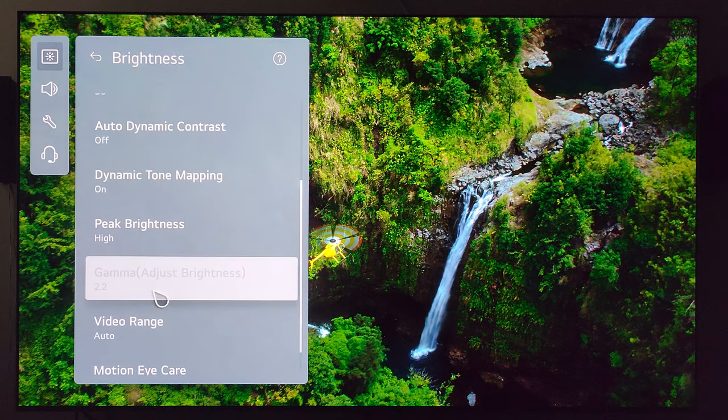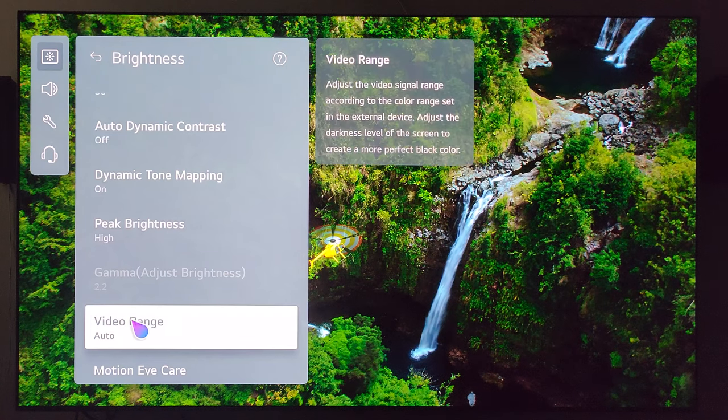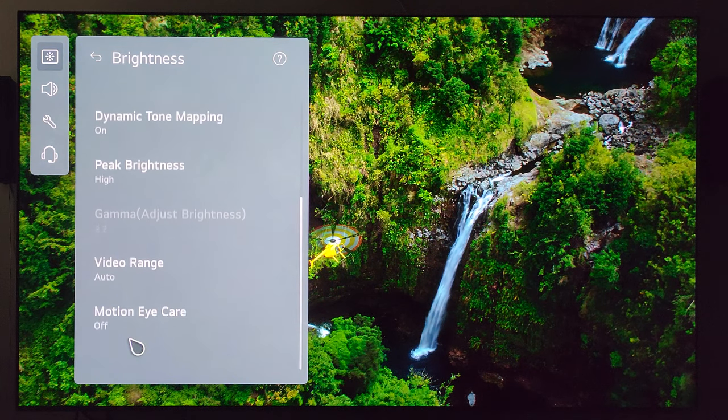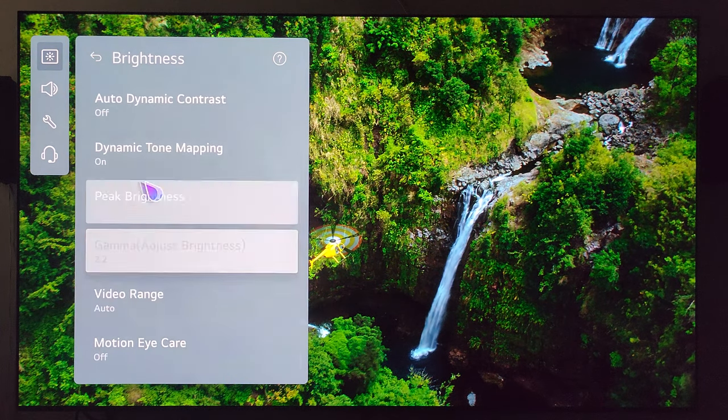Gamma is grayed out — can't do anything there. Video range is set to auto, so no changes needed. And motion eye care is off.